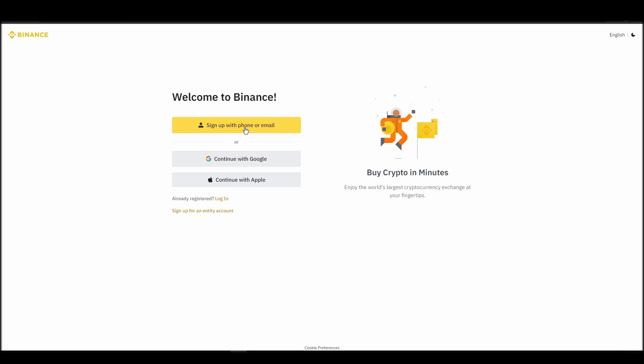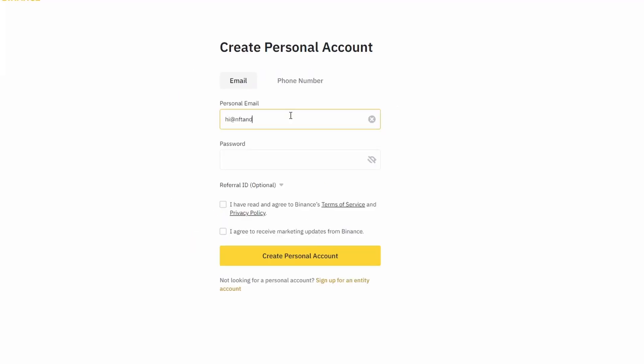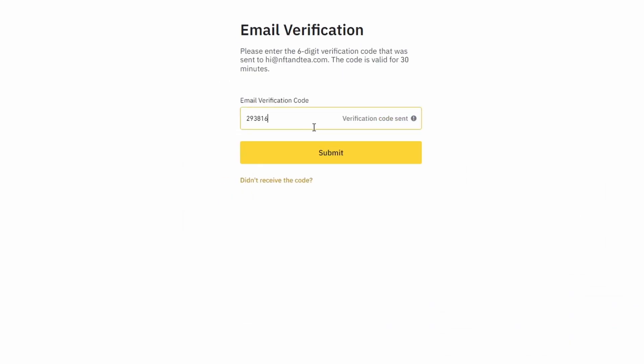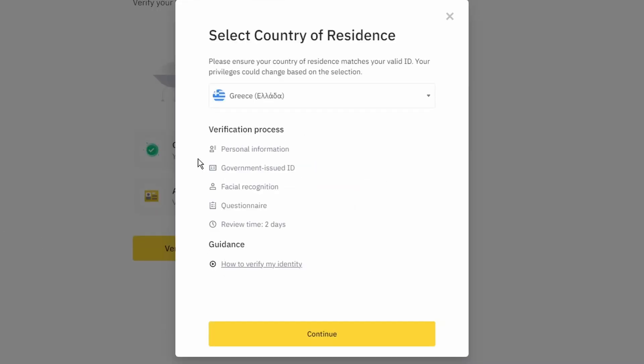On the top right corner, click on register and create an account by entering your email address and a strong password. Enter the verification code you received at your email address and proceed with the verification process.